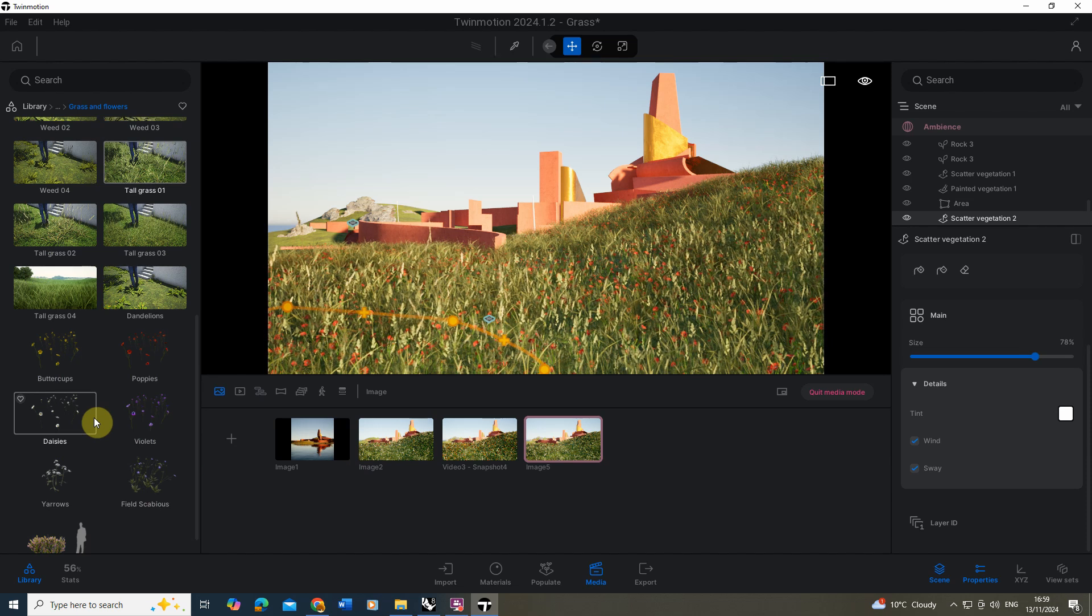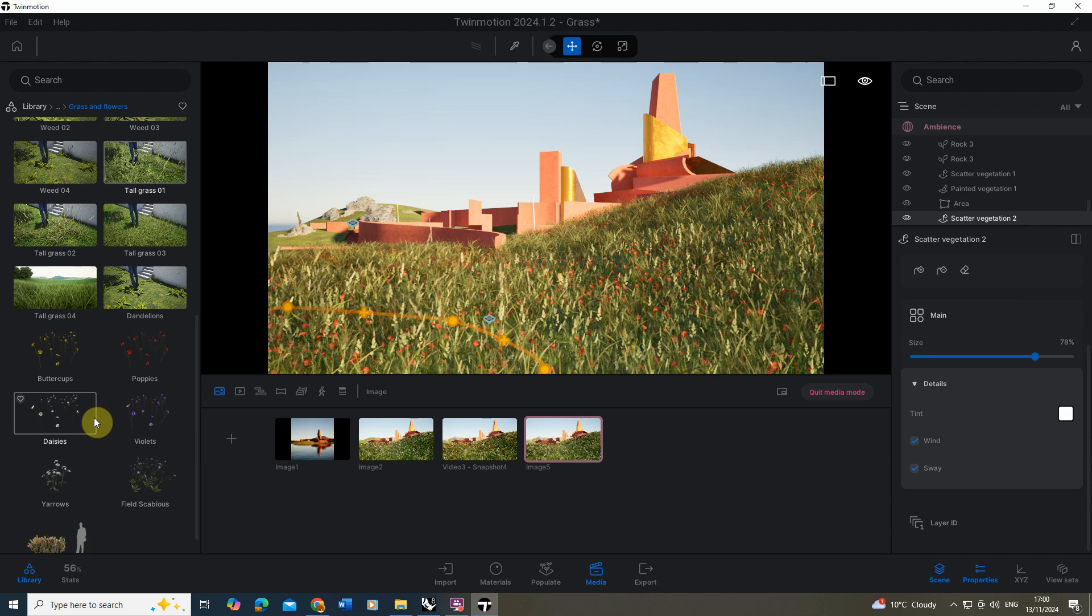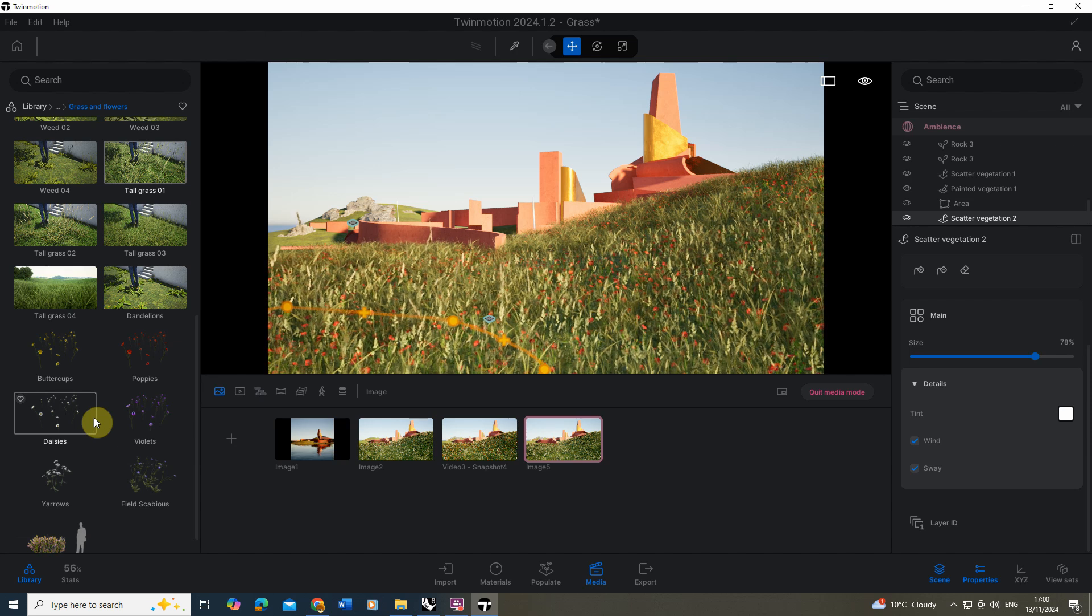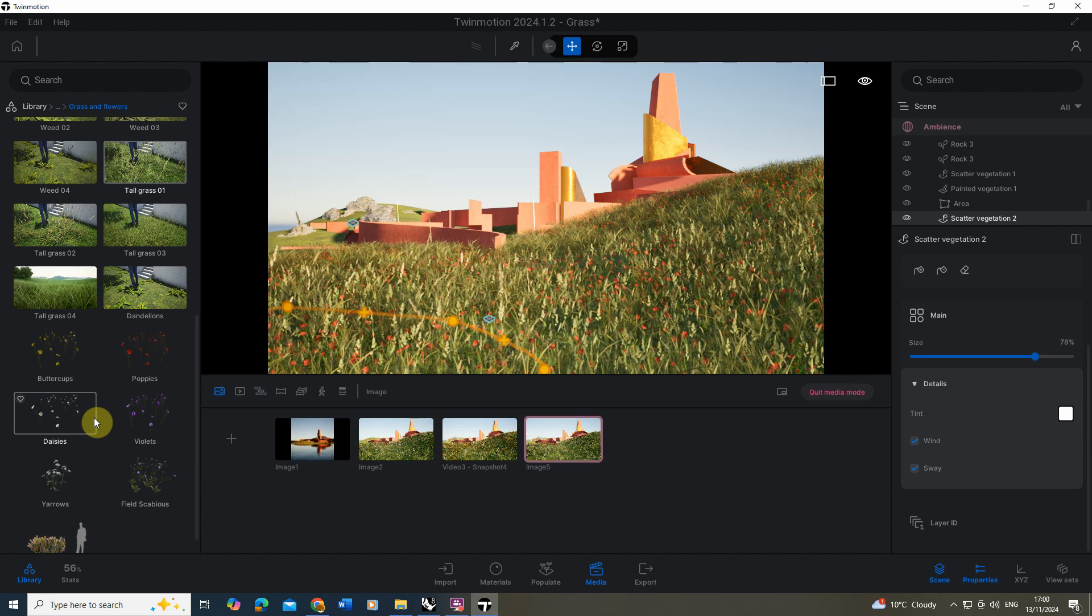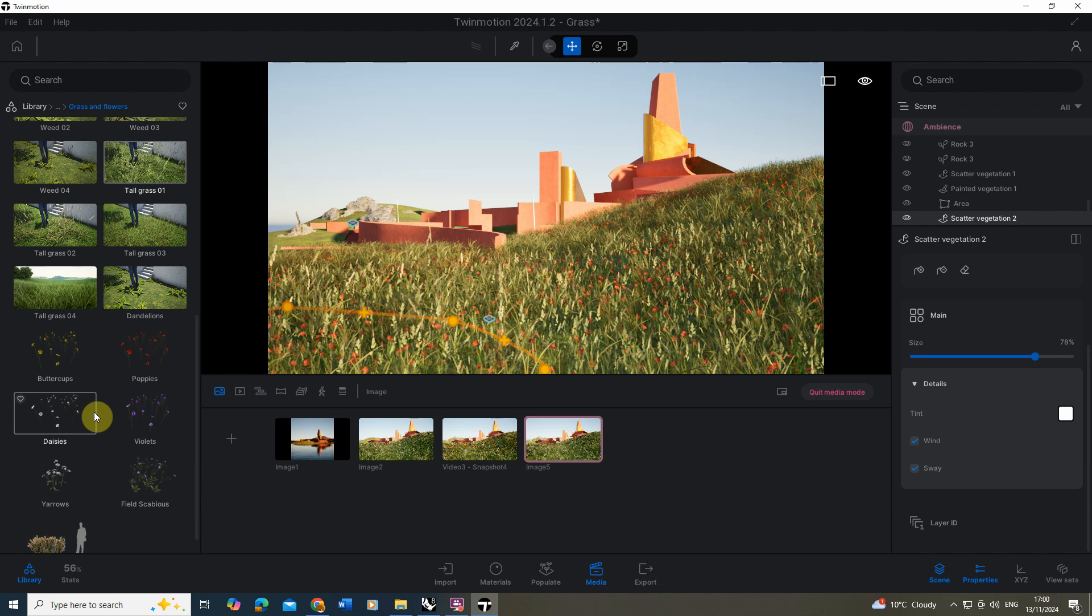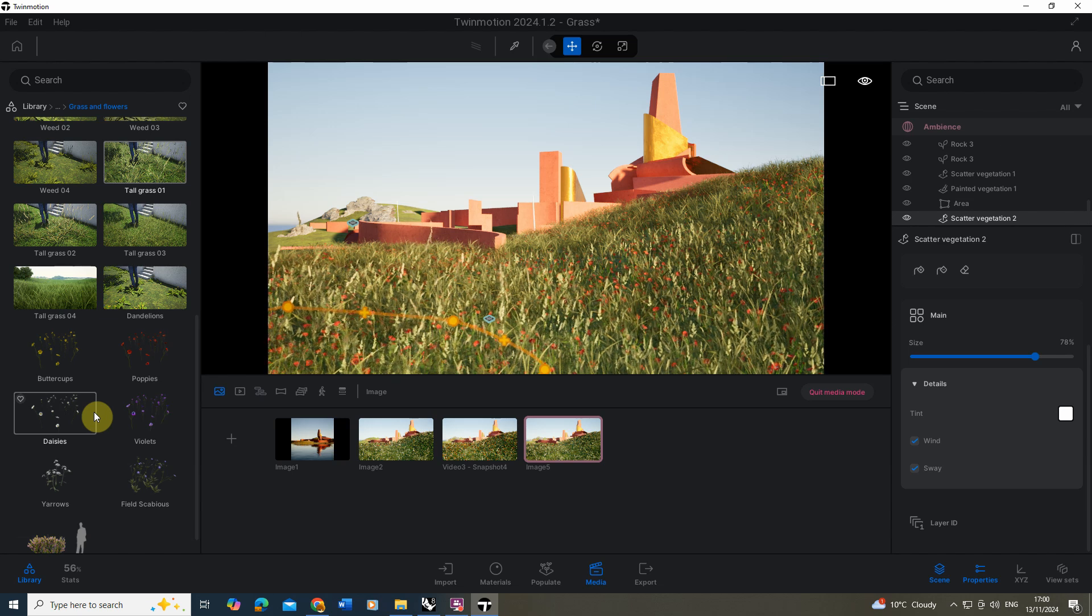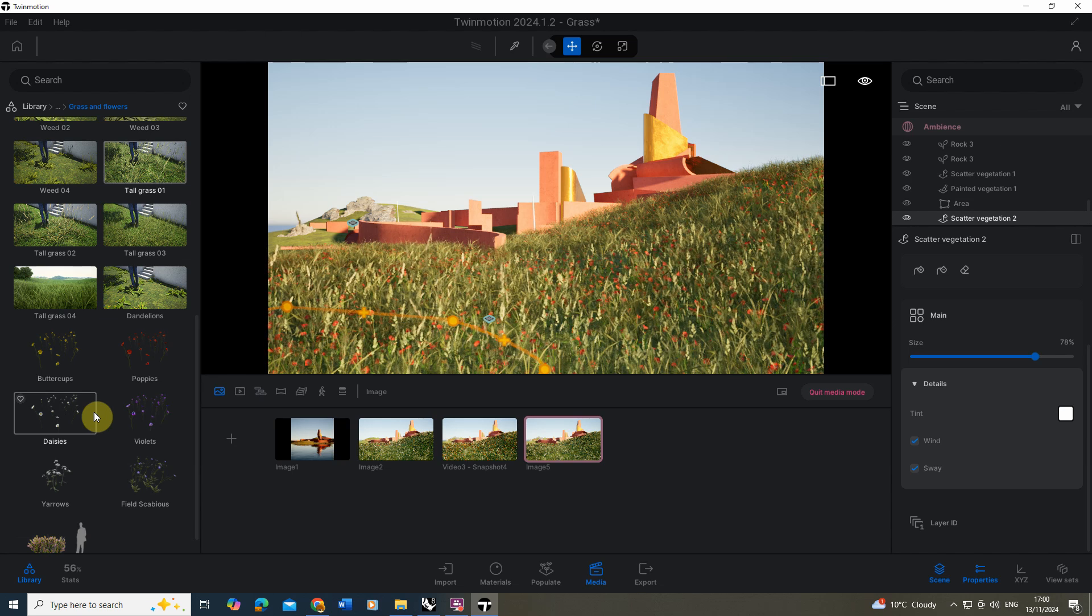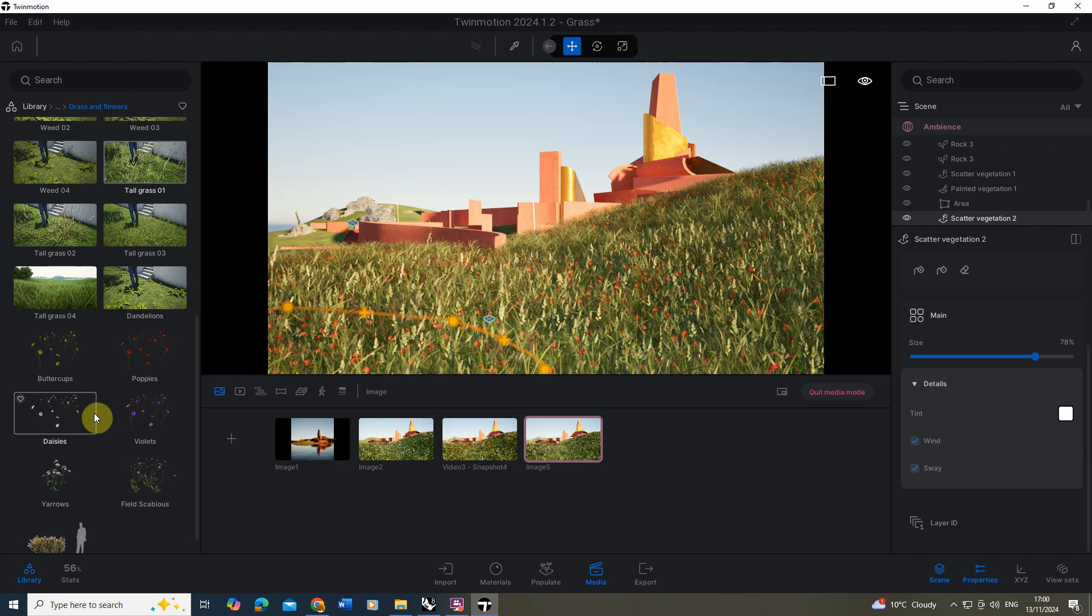So that was just a quick video tutorial on how to add grass into your scenes in Twinmotion. I hope you found this video useful and if you want to watch any other videos on playing around with vegetation, rendering within Rhino, Twinmotion and other softwares please do check out the videos on the channel. Thanks for watching.